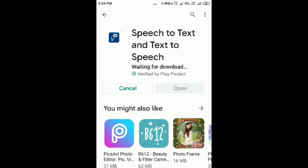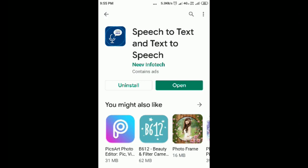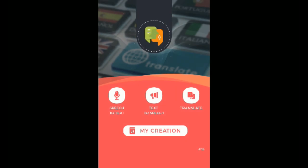Click Accept. Now it's going to install. The app has installed — click on Open. Here you can see options: Speech to Text, Text to Speech, Translate, My Creations, and many more. This is a tutorial for Text to Speech.